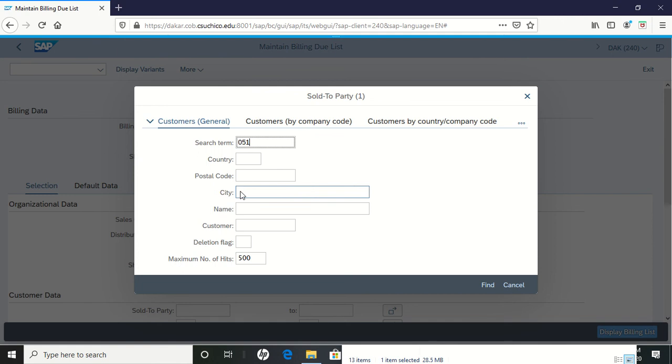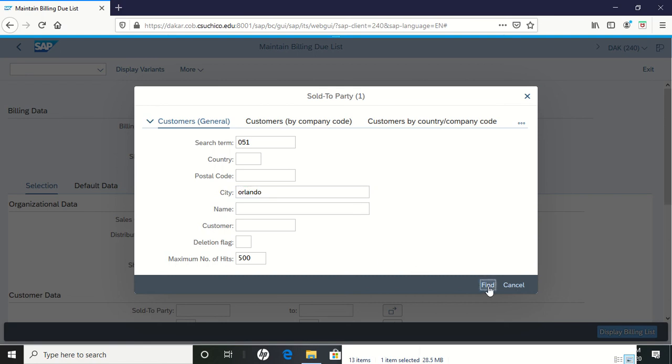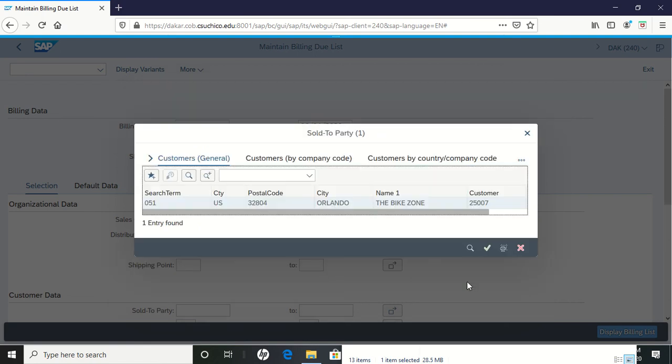You can put in the city of Orlando to make sure we specify who this person is that we're looking for. We can click on them to find them.